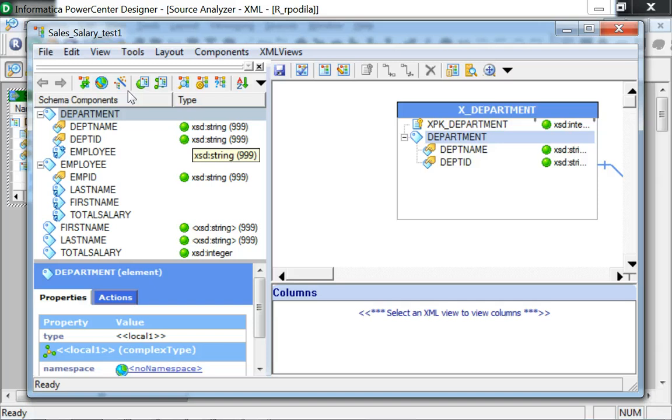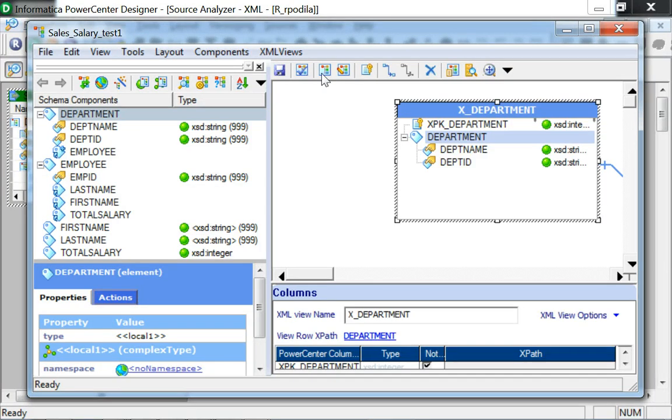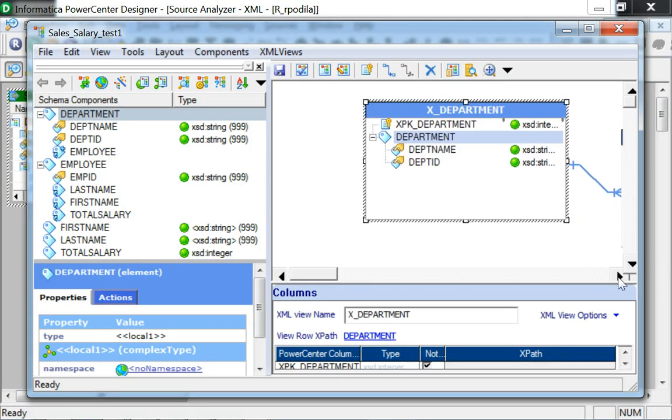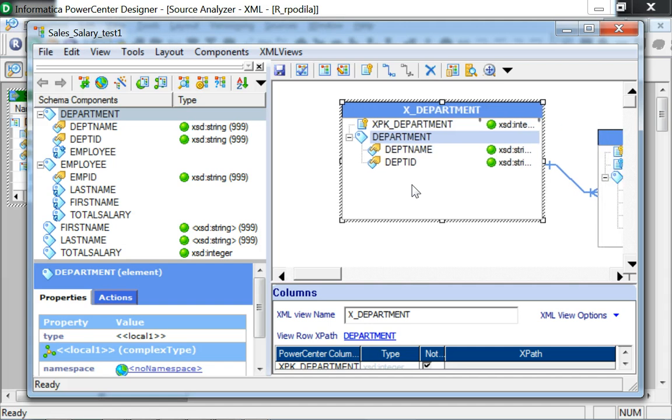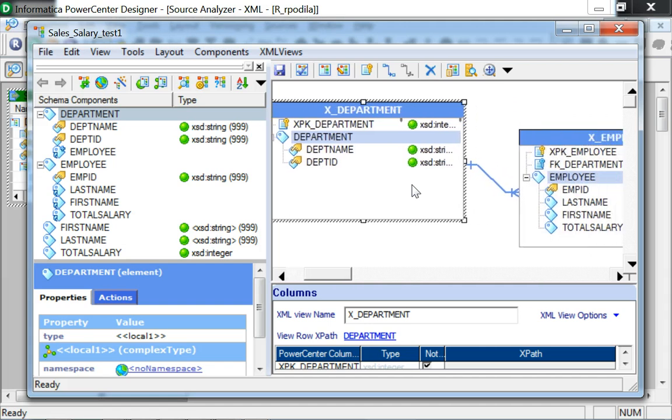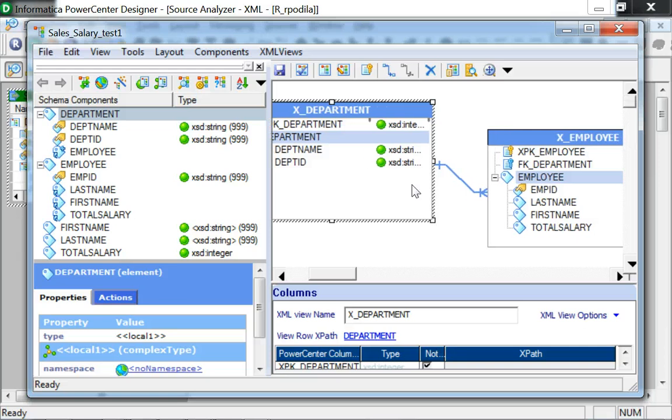On the left-hand side, you can see all the elements listed which have been defined in the XSD or the schema file. On the right-hand side, you could see the views that have been generated based on the XML structure. The XML view generation would be based on the option that has been selected during the XML source definition import.